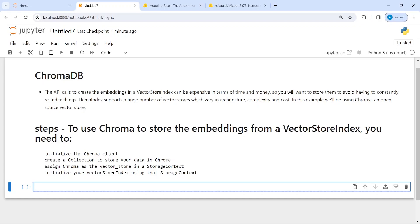In our previous tutorial we have seen how we can store indexes or embeddings on disk. In this video we will see how we can store embeddings in ChromaDB, a vector database that we can use to store embeddings and retrieve them to query our data.